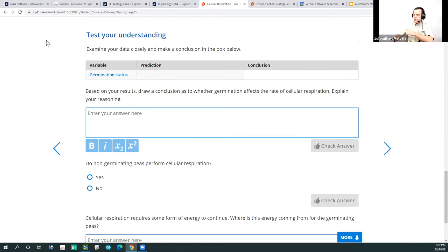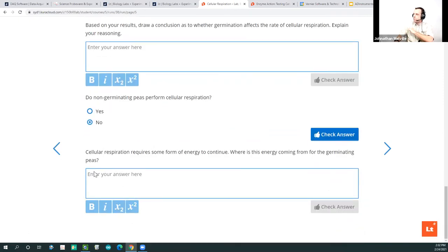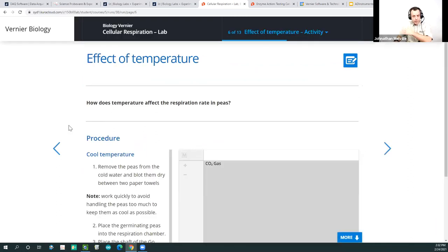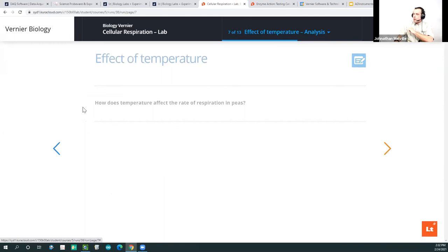We come back and test the understanding of the students — did you understand what you did? What's your prediction, what's your conclusion? Based on your results, can you draw a conclusion? Do non-germinating peas perform cellular respiration? We don't have evidence for that. Then there's a follow-up activity — a lot of these activities in LT are more than just one simple activity; they build on each other. They're fully editable, you don't have to do all of them, you can expand on them. The next experiment would be looking at the effect of temperature.